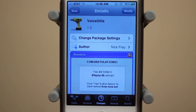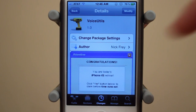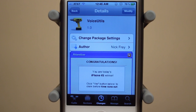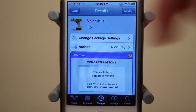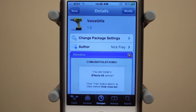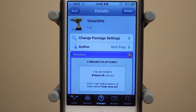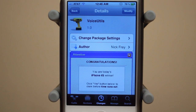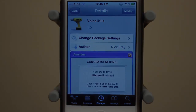Anyway guys, that's Voice Utils. Like I mentioned, this is a free download in the Big Boss Repo, created by Nick Frey, and it's spelled just like that — Voice Utils. If you enjoyed this video, be sure to leave a like down below and hit that subscribe button to be notified when I post new daily tweak and theme reviews, as well as all my new iPhone 4S series tweaks and themes. Thanks a lot for watching. Bye.